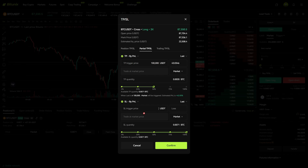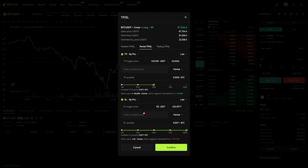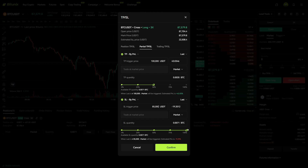For the stop loss we can decide that we want to get out at $85,000. What I like here is you can say you want to get fully out at the stop loss but only take 50% out for the take profit.